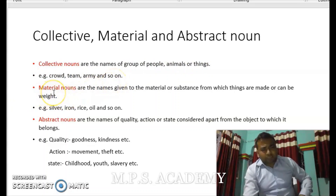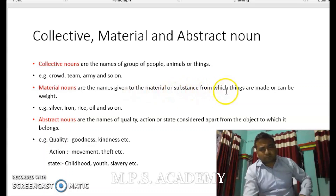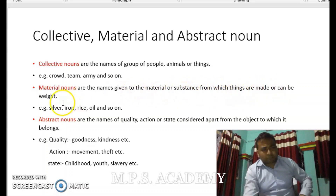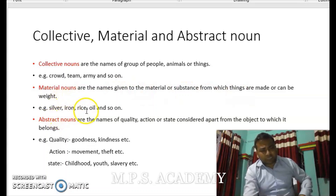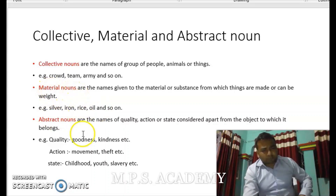The next point is material nouns. Material nouns are names given to the material or substance from which things are made, or which can be weighed. For example: silver, iron, rice, oil. These are material nouns.